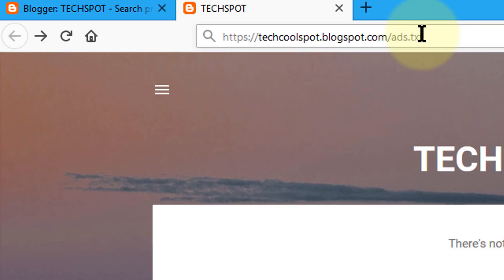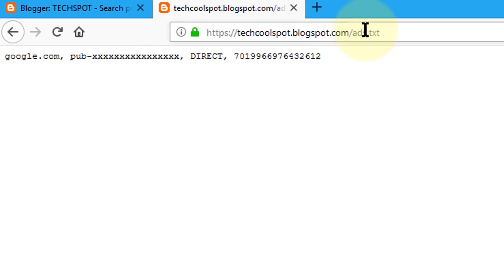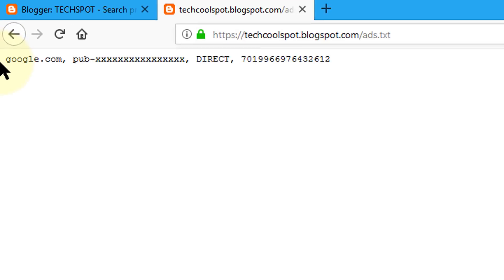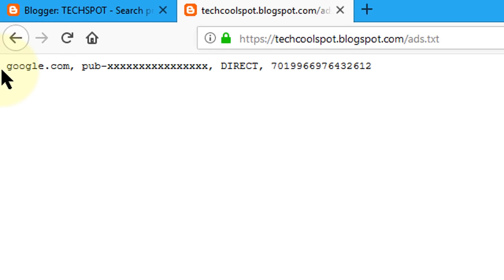And hit enter. So we successfully implemented ads.txt with our Blogger. I hope you like this video. Thanks for watching.